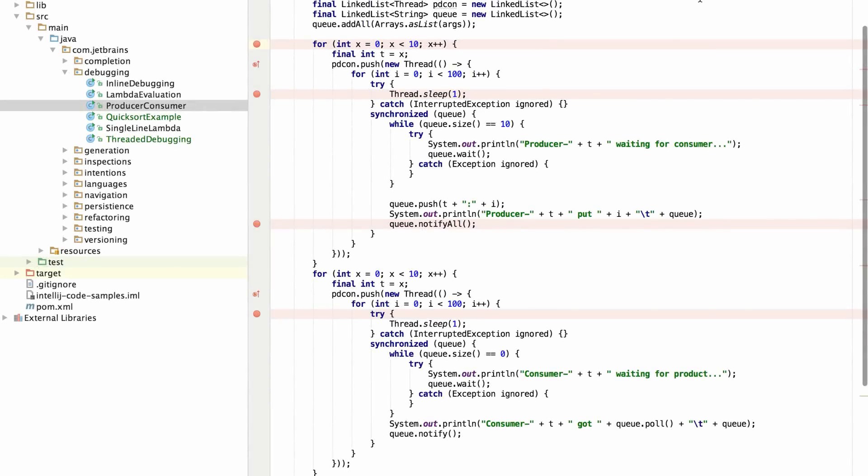IntelliJ IDEA 16 brings improved support for debugging in four major areas. Let me show you some of the new features we've been working on.